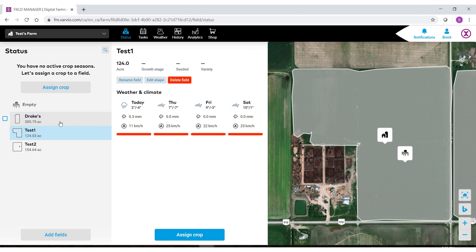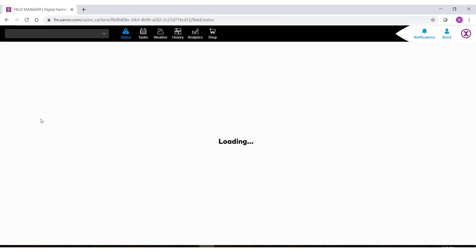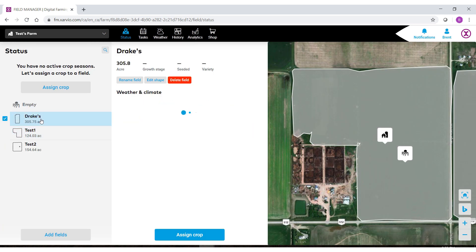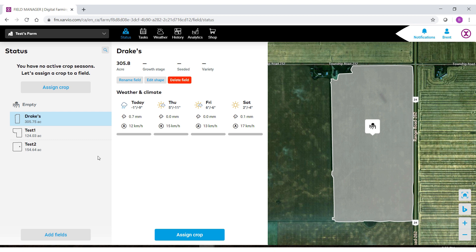If the field does not show up right away you might have to refresh your page. And just like that we now see that our new field has been bordered and directly put in from my John Deere and we can now move on to assigning a crop.